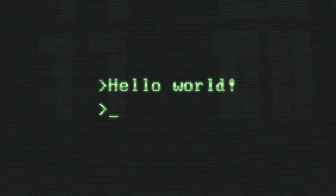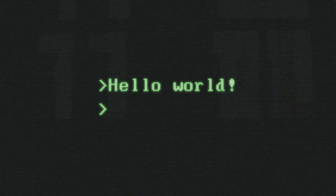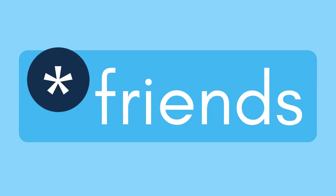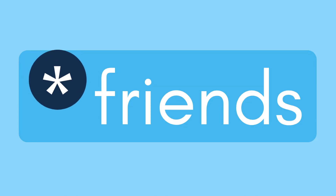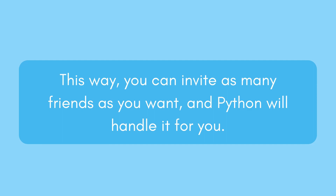Imagine you're throwing a party and you want to invite some friends, but you're not sure how many will show up. You create a list of names with a star in front, like this. This way, you can invite as many friends as you want, and Python will handle it for you.